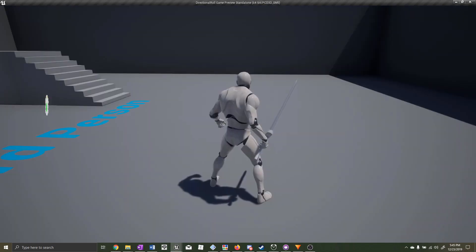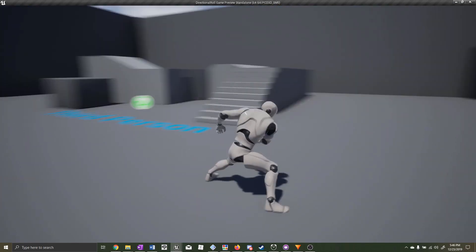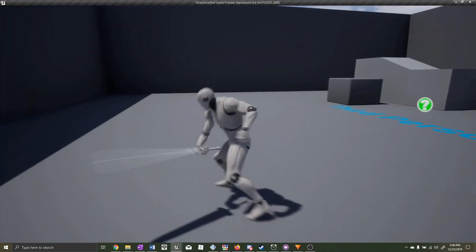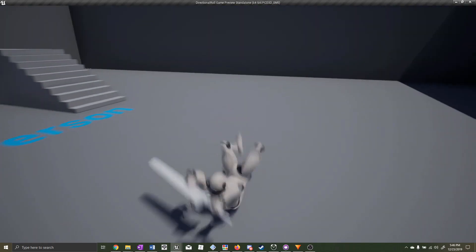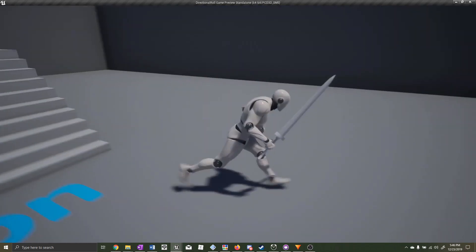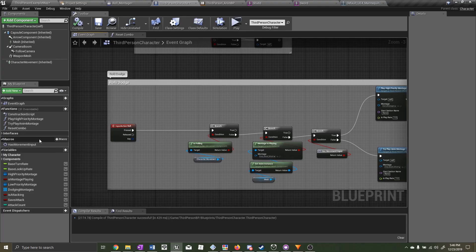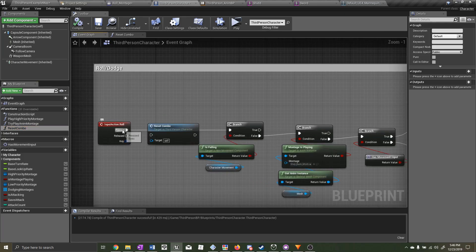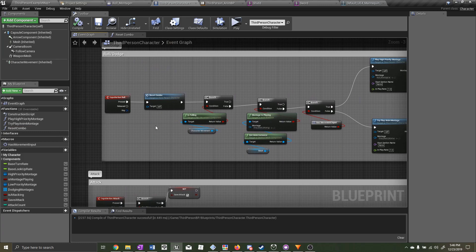Let's test it: if we cancel out of the attack into the roll midway through the attack animation, we should still be able to attack. That bug is now fixed. For the high priority montage, you should call the Reset Combo function at the beginning.